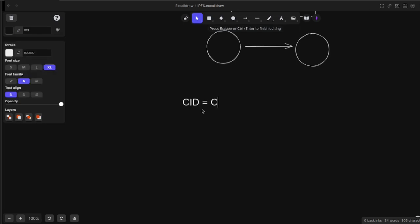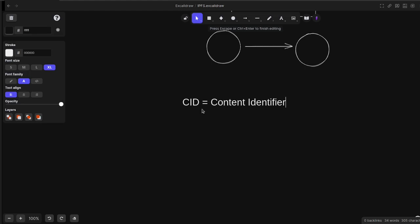This CID is a hash just like the input example—it's a hash of that file. That means this CID is unique to that file, and if any changes happen, it completely changes the CID.